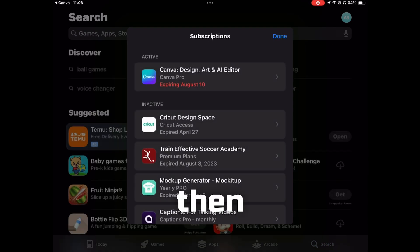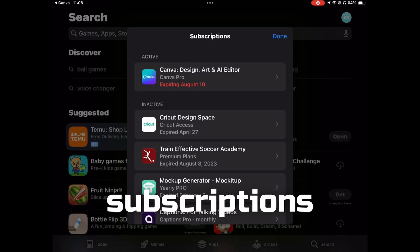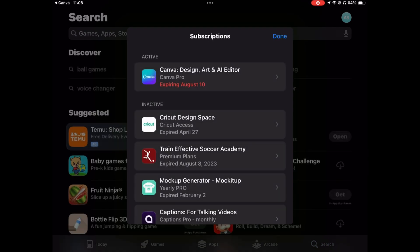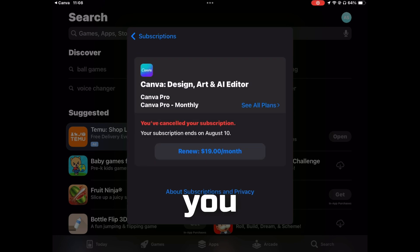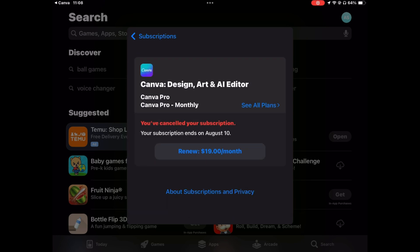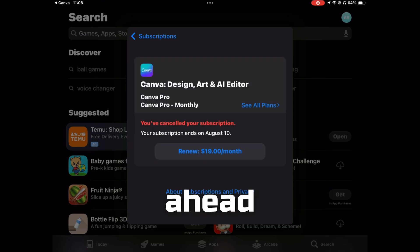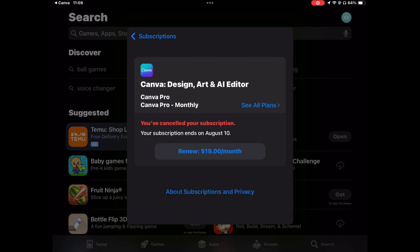You'll see the subscriptions popping up and you can just click on the Canva subscription there. Then go ahead and cancel that.